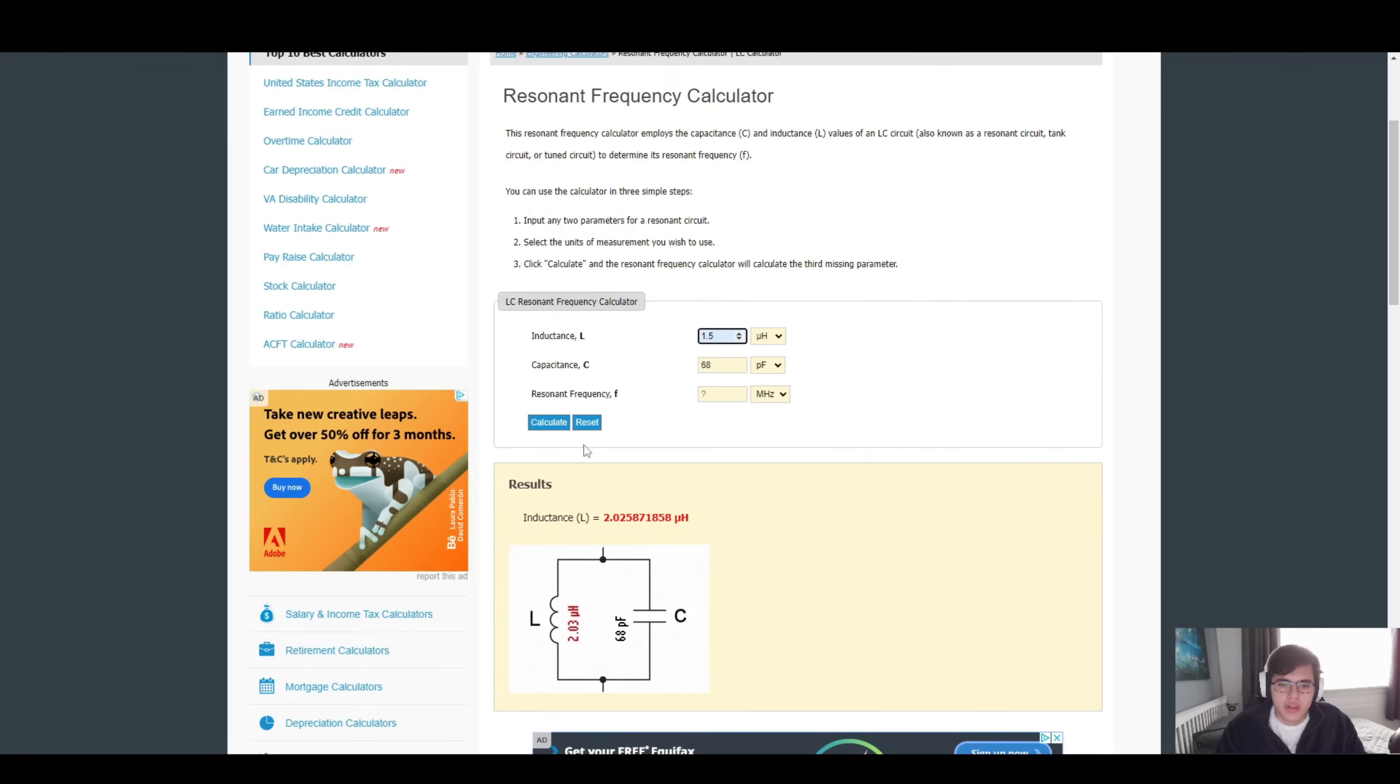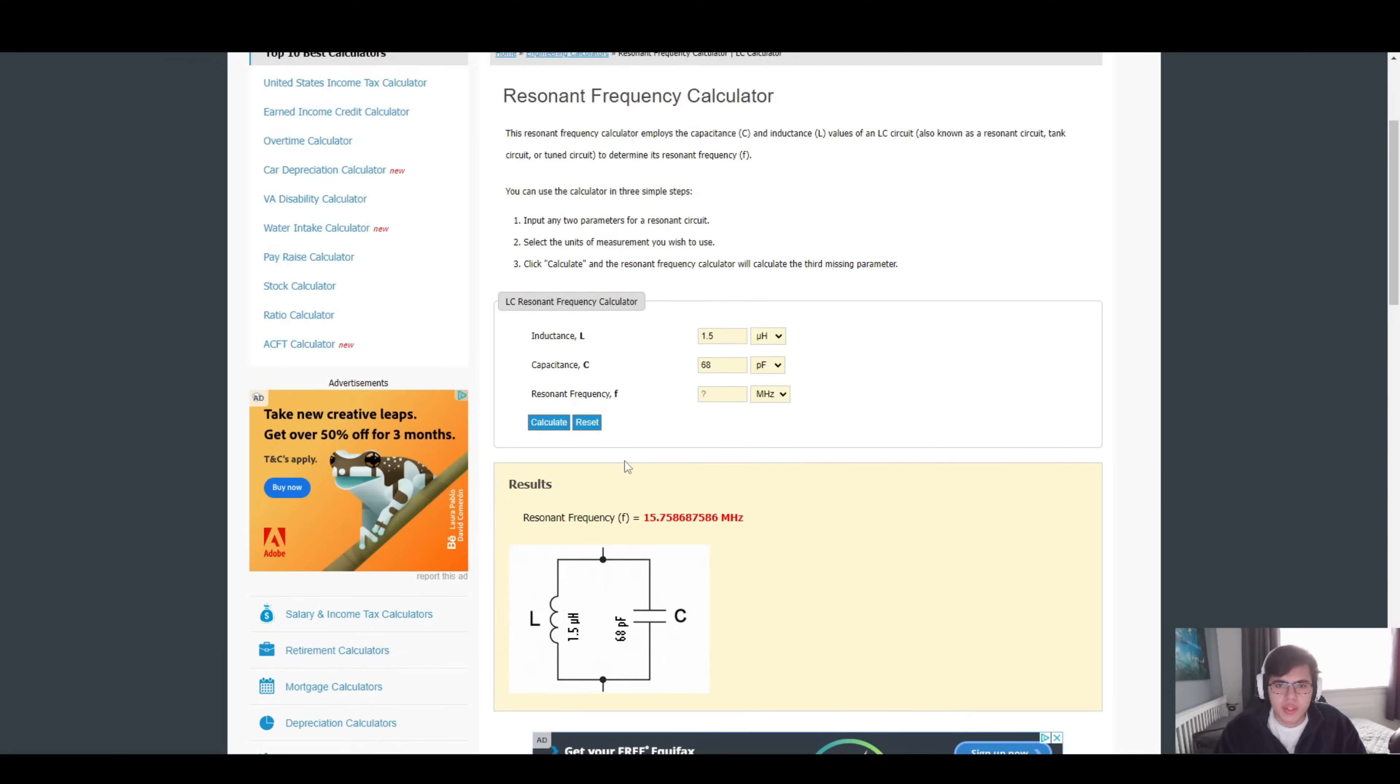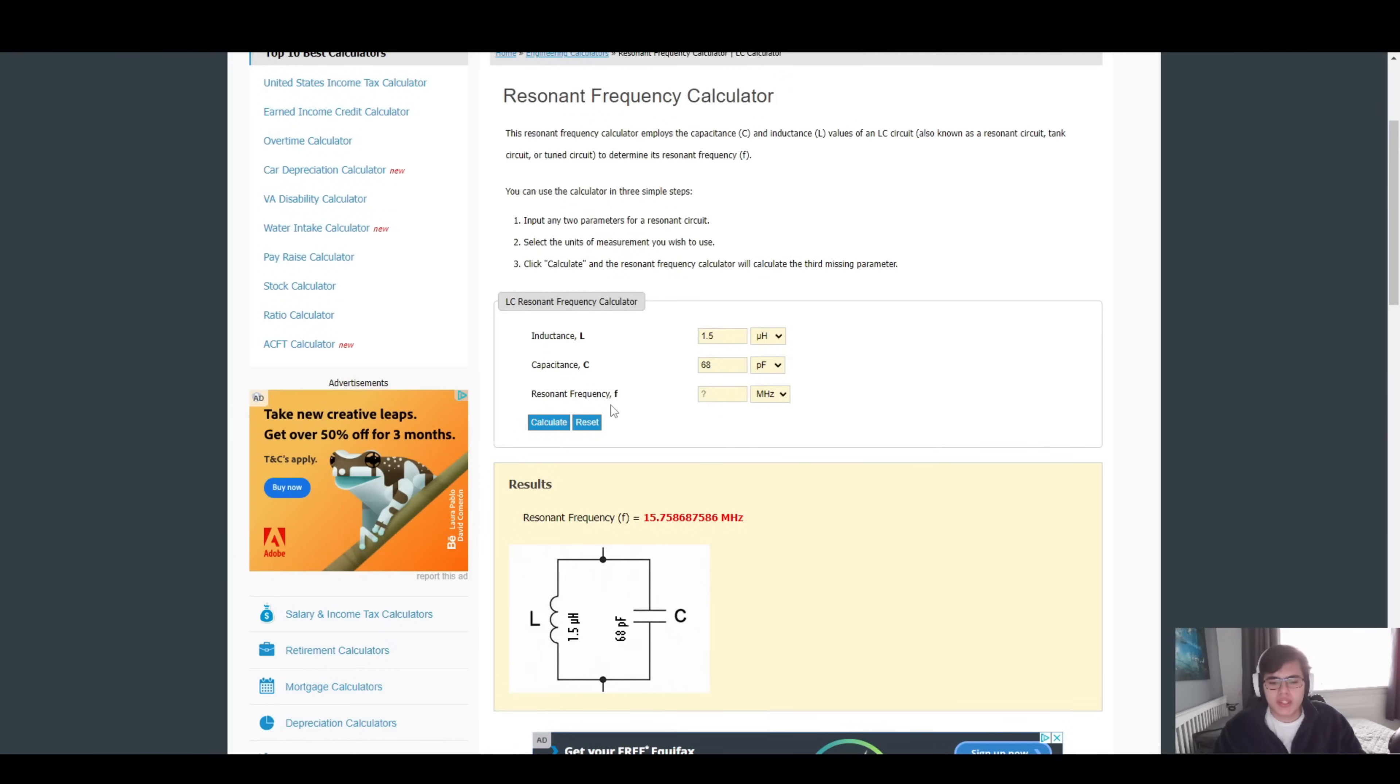But let's try with 1.5. So here we get a resonant frequency of 15.75 megahertz, which is a bit over what we require. How are we going to shave this off? This is where the capacitor comes in. If you remember from your early days of electronics, putting capacitors in parallel actually adds on to the capacitance.